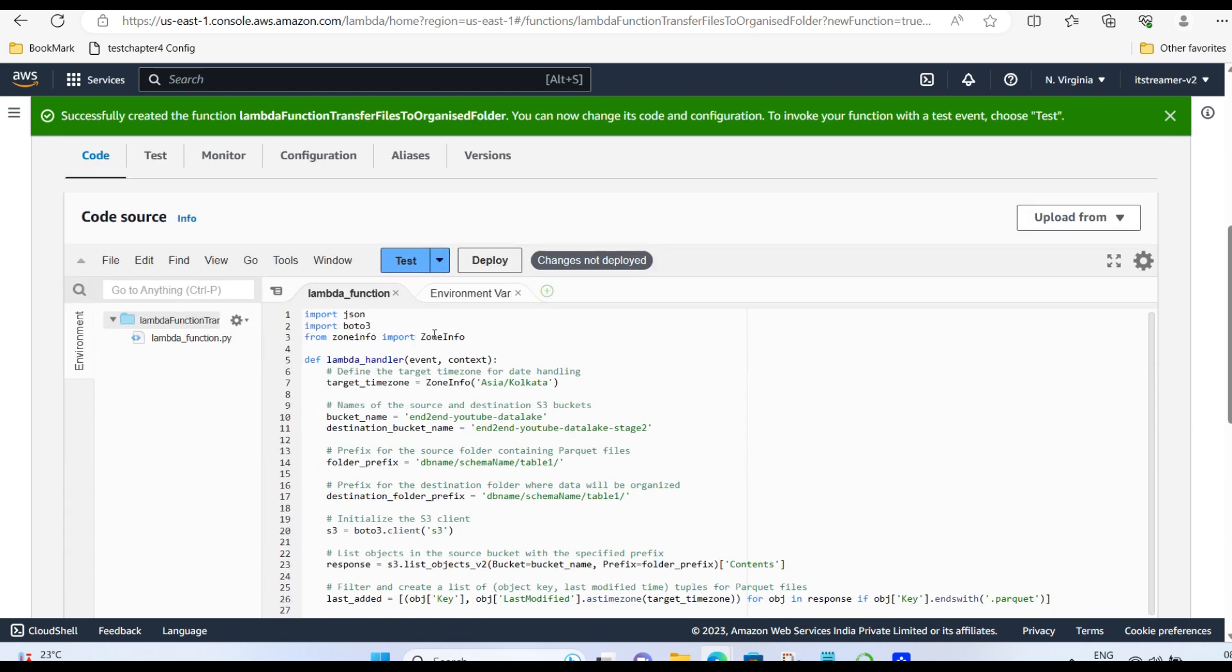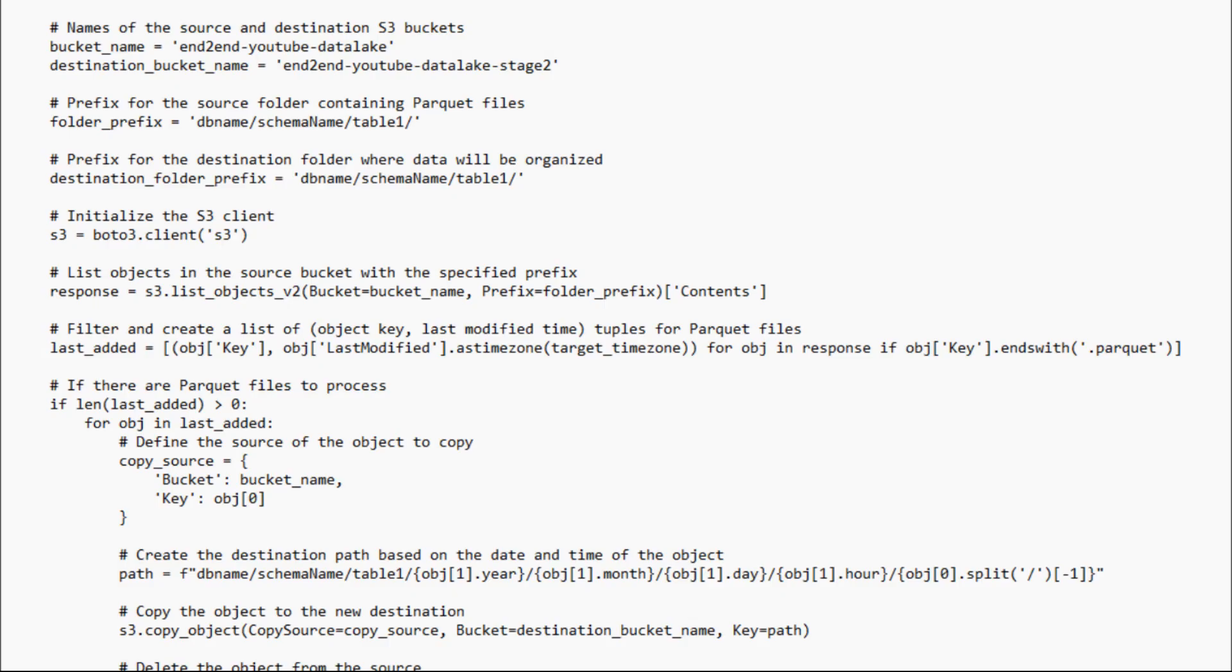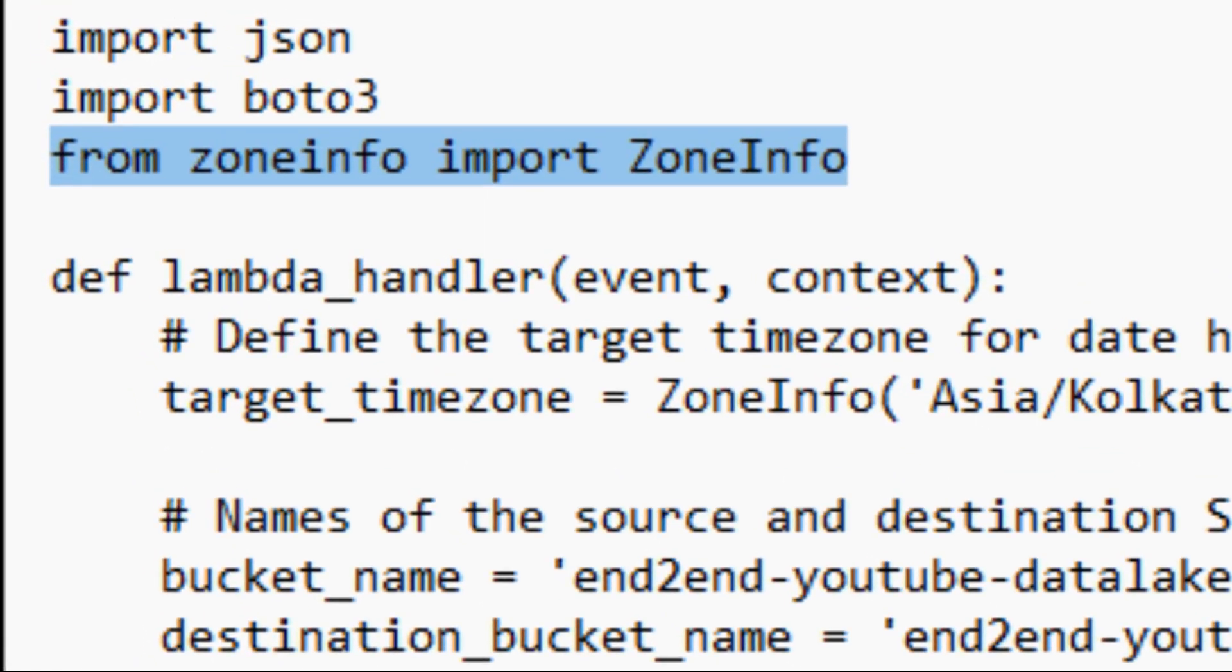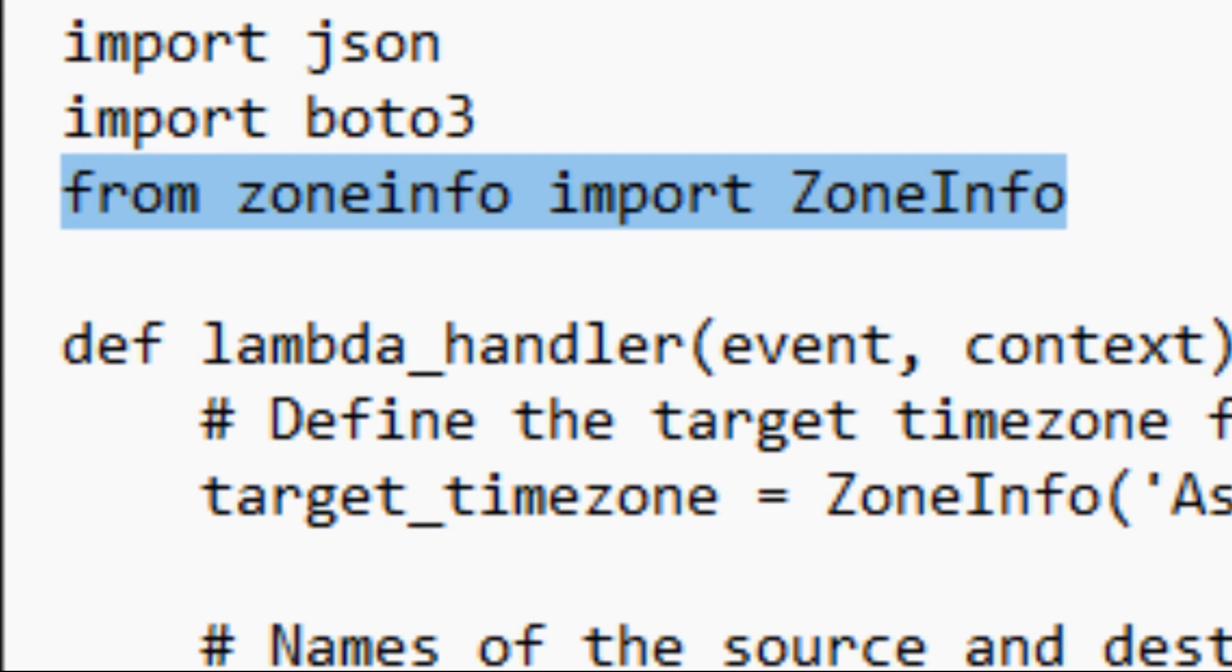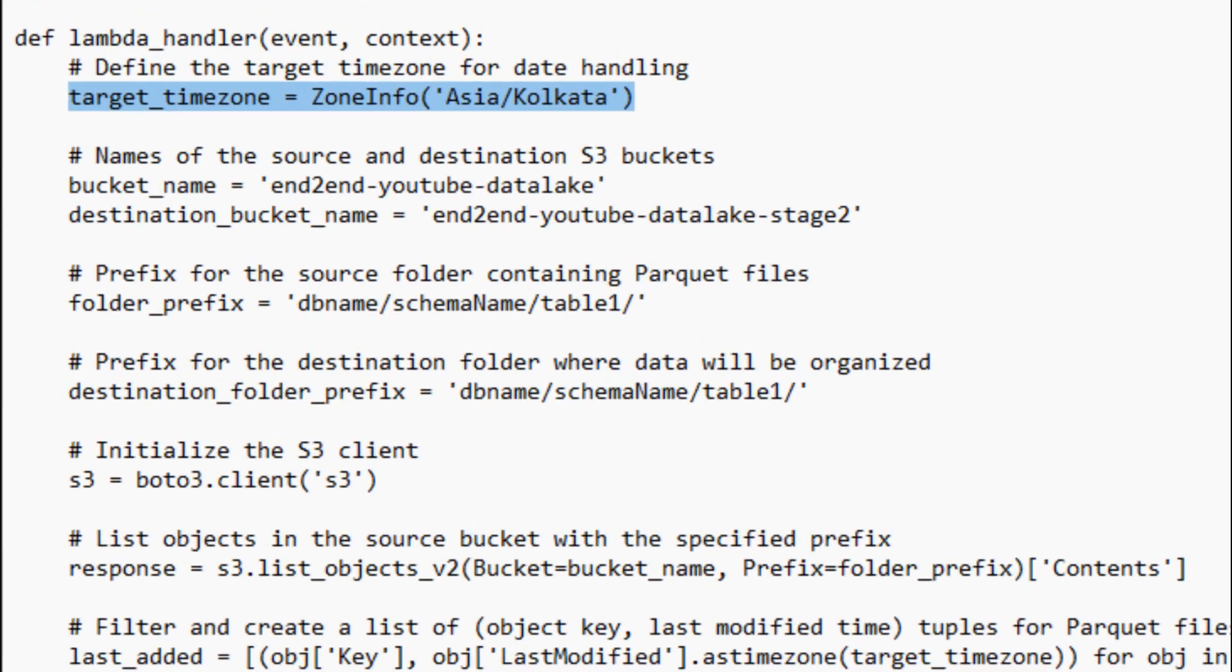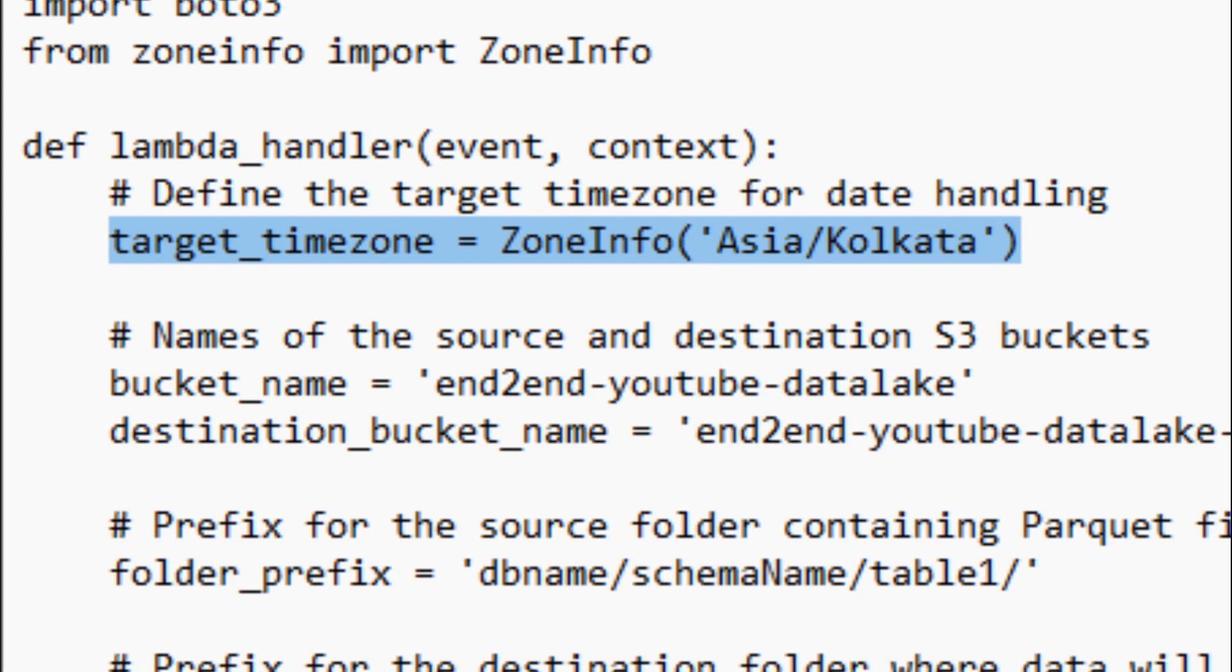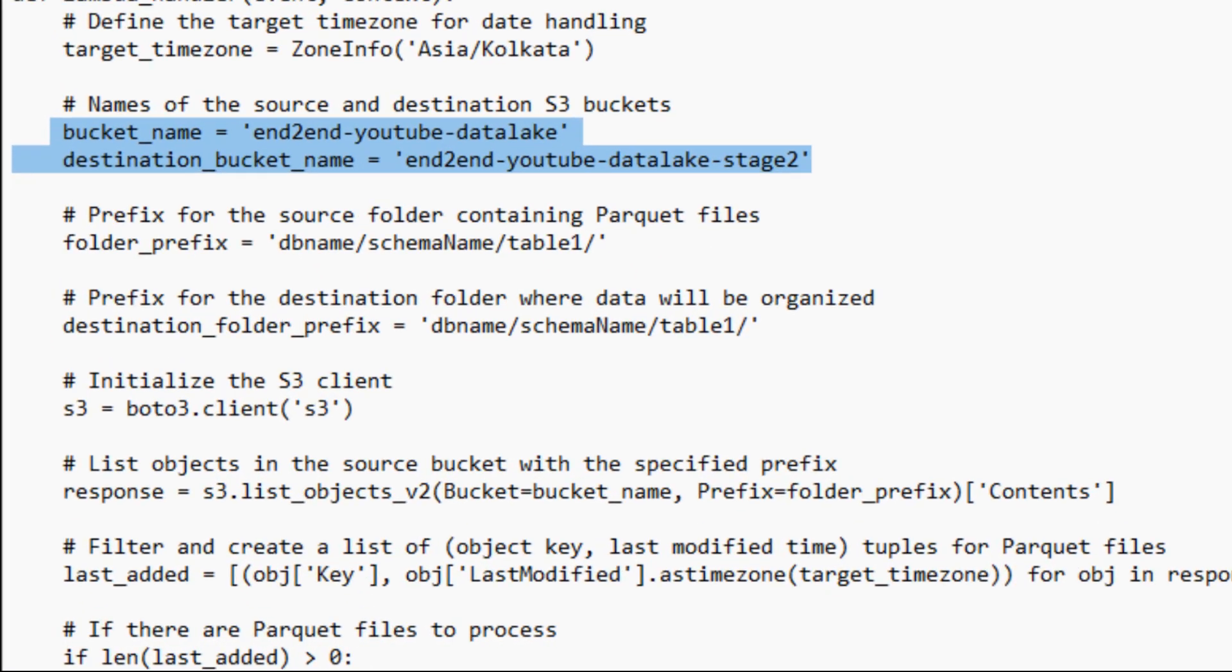Now, let's understand the code. Import these necessary modules, JSON and Boto3. ZoneInfo is necessary as you might need to transfer files based on your local time zone. And by default, it's UTC. You can change accordingly as per your time zone. My zone info is Asia, Kolkata. Give bucket name and target bucket name. From where to where you want to copy. Give prefix as to where you have these parquets in folder.